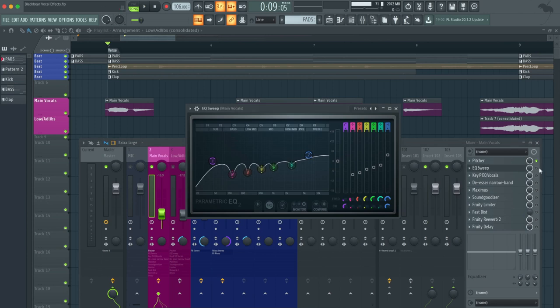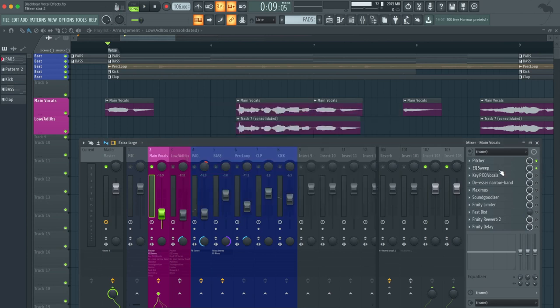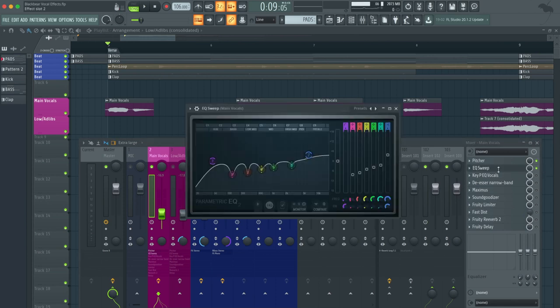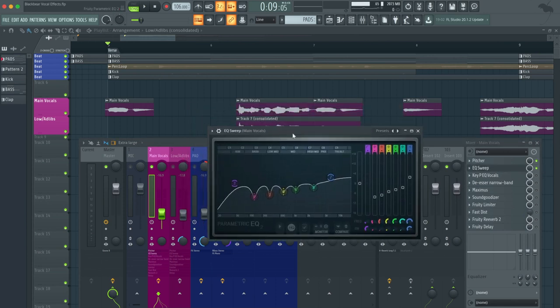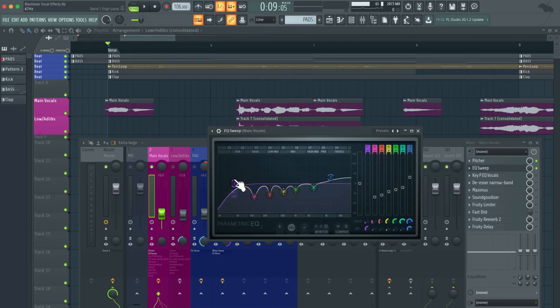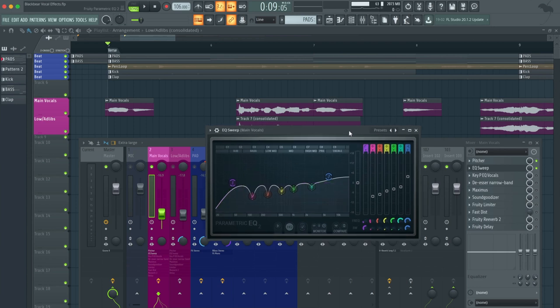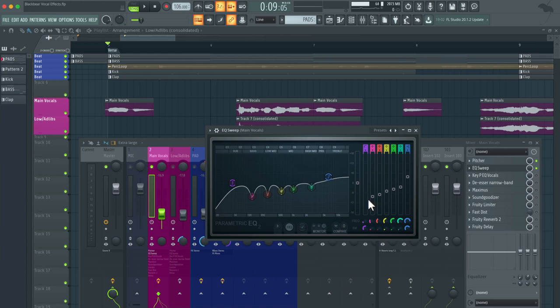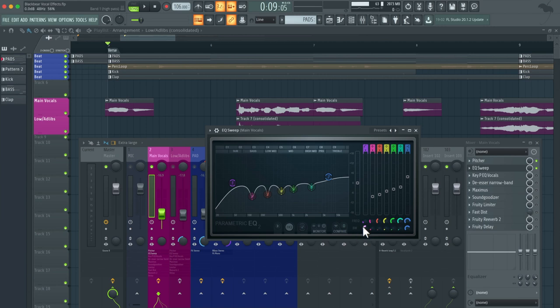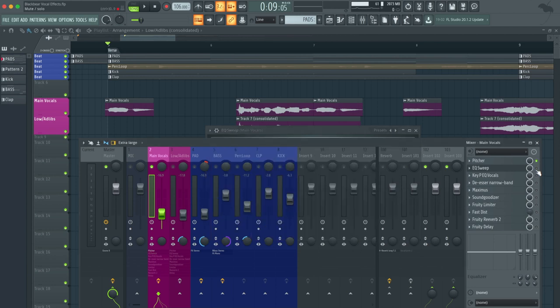The next thing is an EQ sweep or an EQ reduction in the frequencies. Basically with this EQ reduction, we're taking out the unwanted frequencies in the vocals. You can see here that I started with the first band in the parametric EQ 2. I gradually raised the gain of these frequencies as I went. You can see how sharp the Q frequencies are right here.